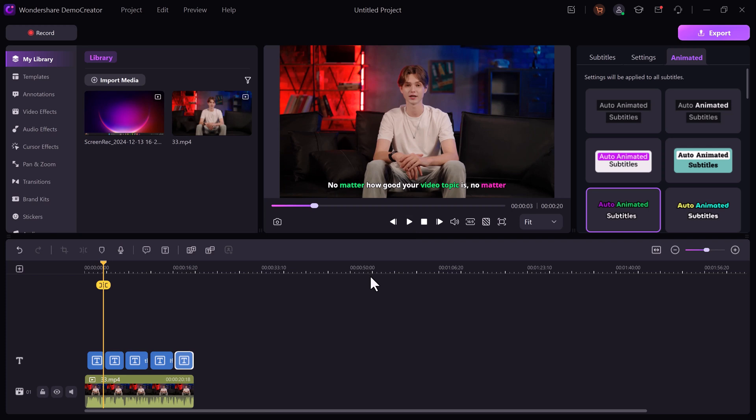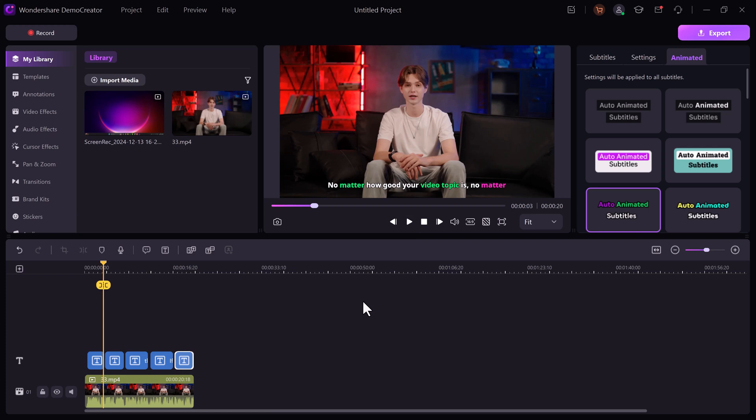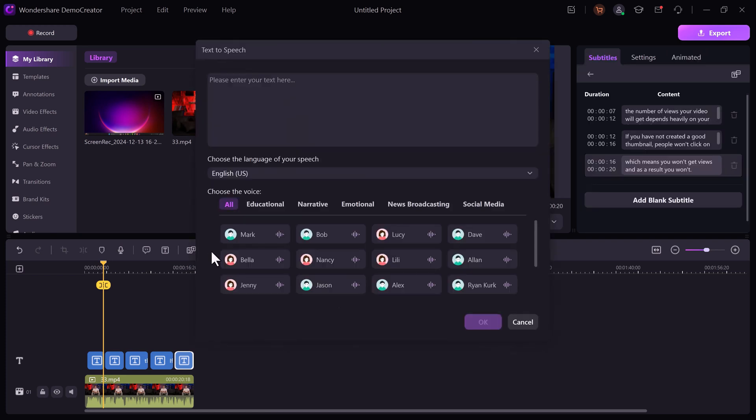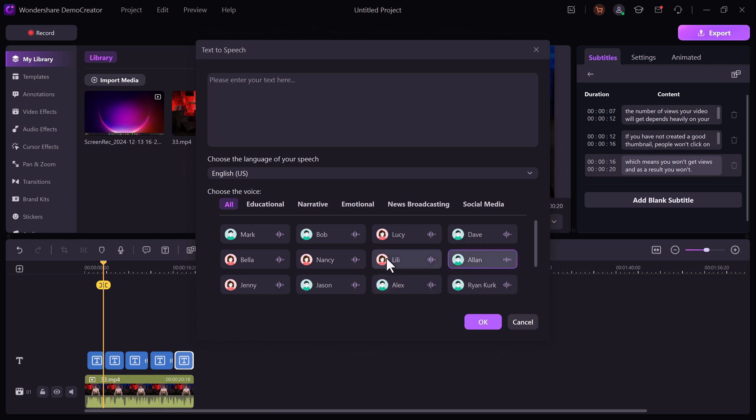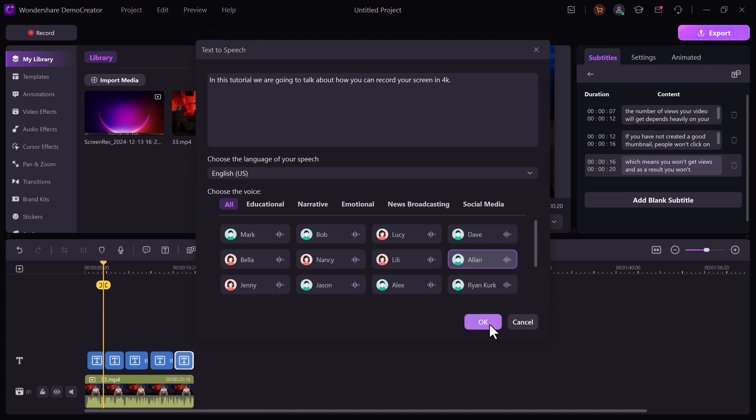Next we have text-to-speech for voiceovers if you want to create lessons without recording your own voice. Type out your script, select a natural-sounding voice from Demo Creator's library, and let the software generate the narration for you.